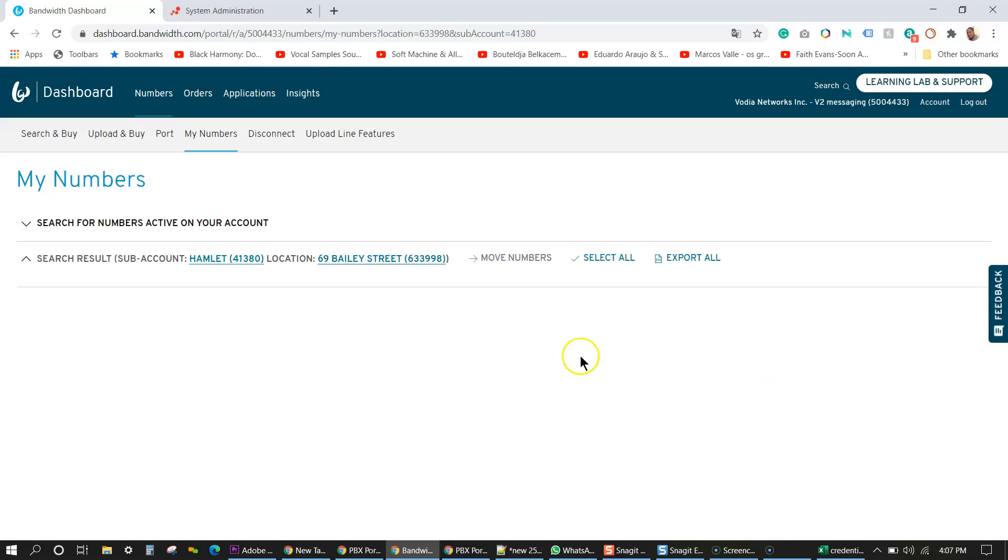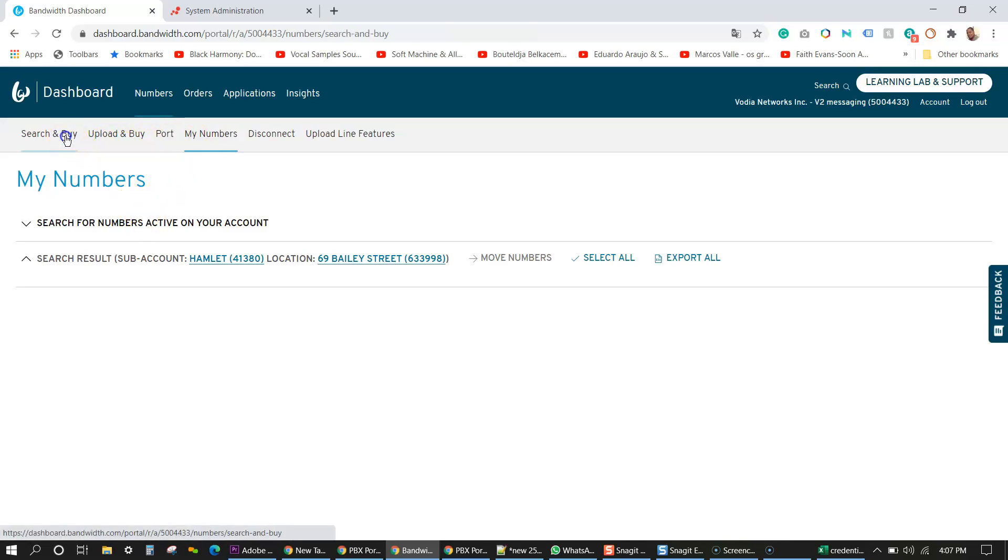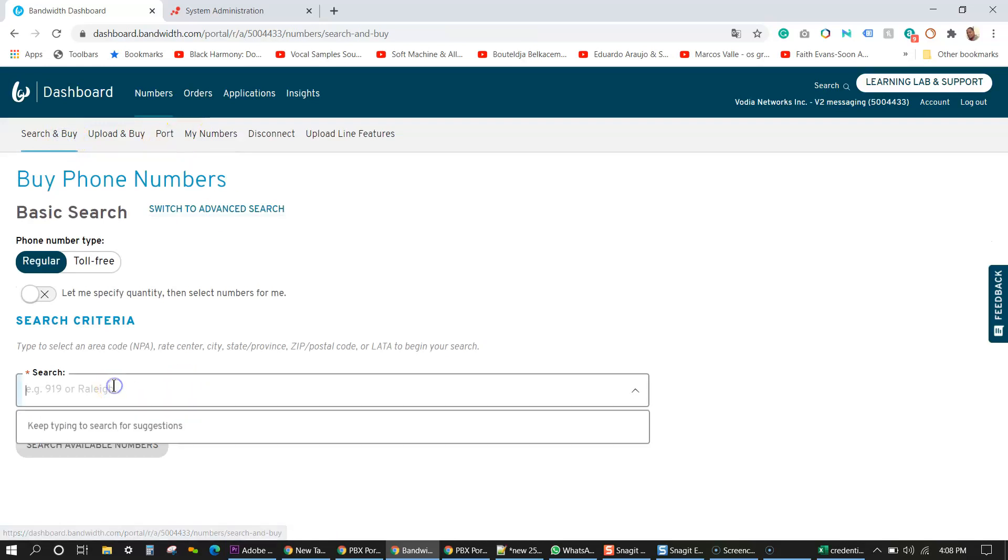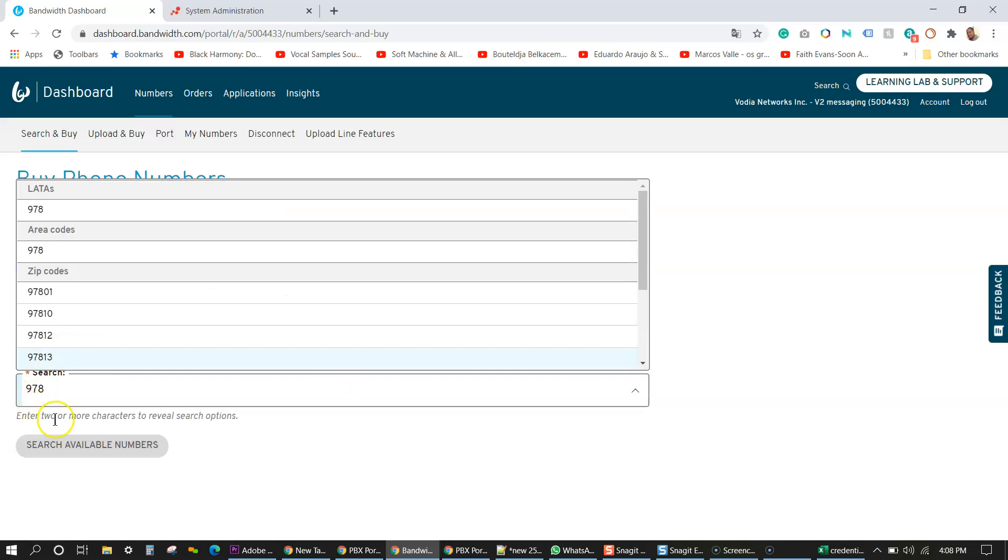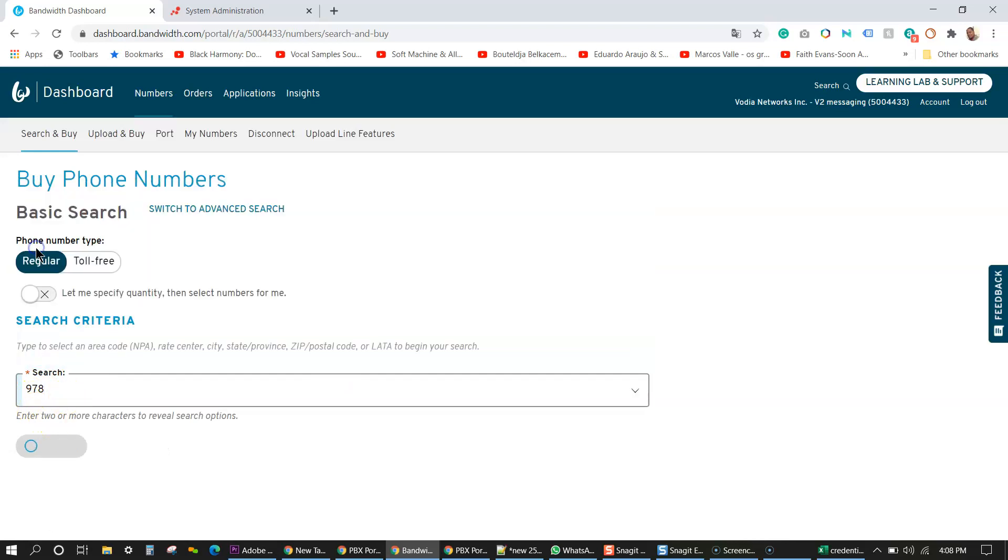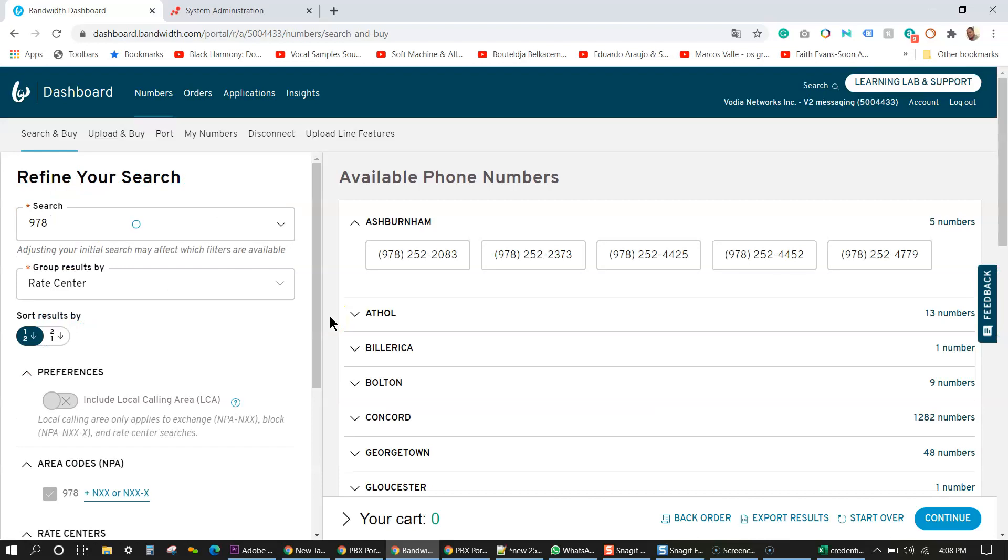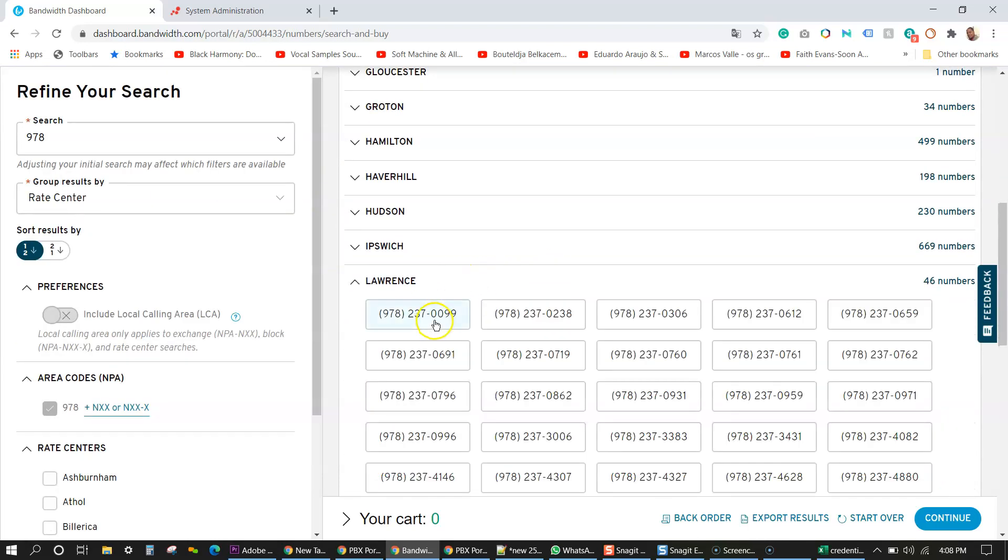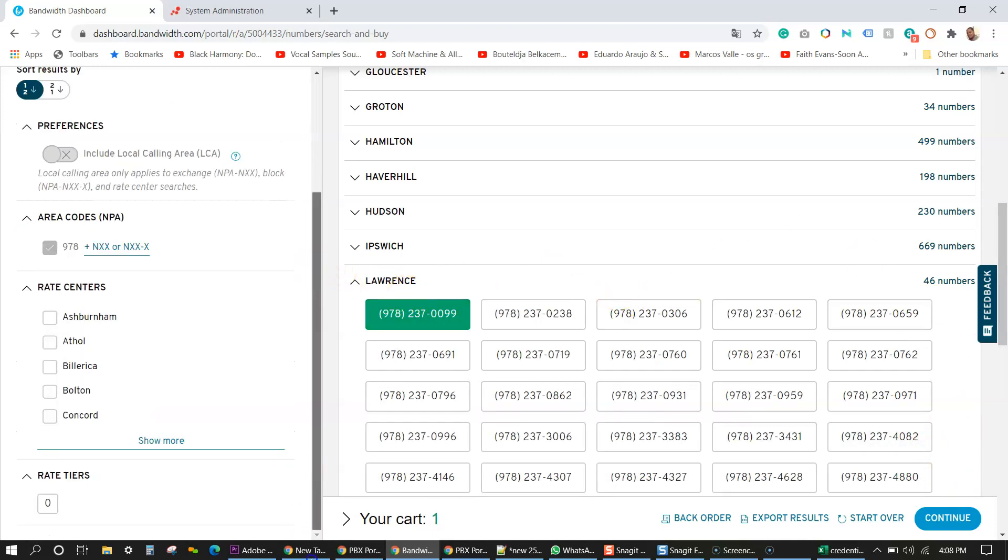The next tag is to get a phone number from bandwidth. So for that, we're going to go to search and buy and you want to buy a phone number. I'm going to put an area code from my area. Then bandwidth will be looking for a number for you. I'm going to choose a number here and then press continue.